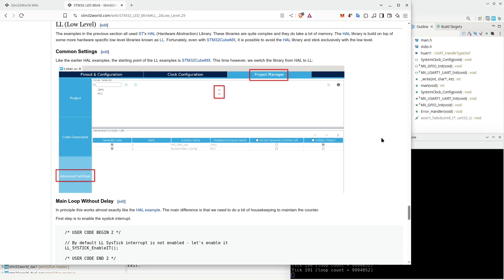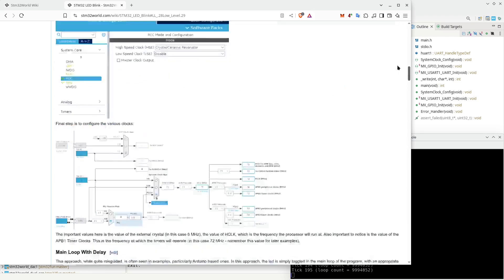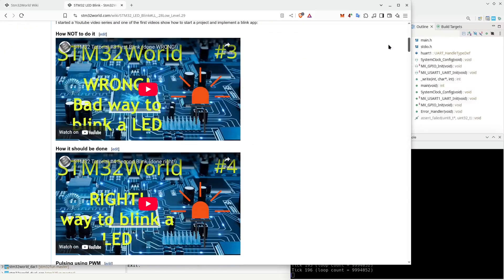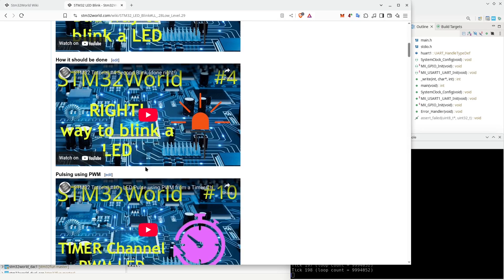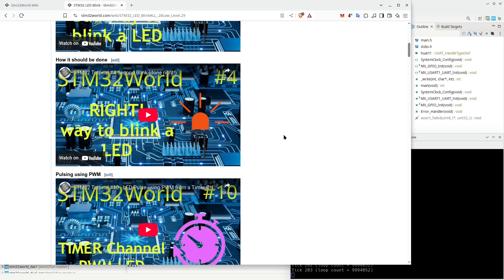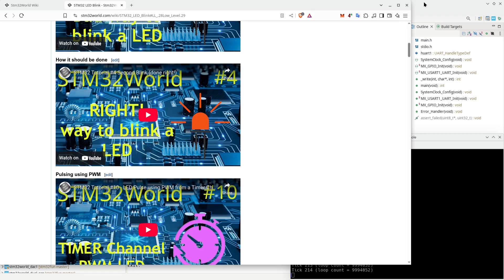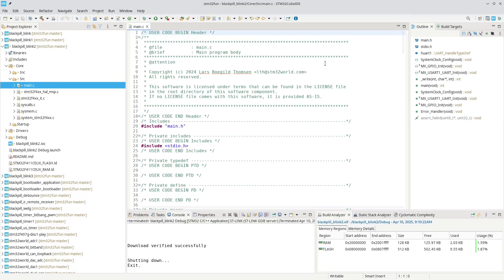Today I am going to do exactly the same that I did in video number four - blinking a LED but using no HAL library. That will be the experiment I'm going to go through today. If you don't feel that is relevant for you, feel free to skip this video and jump to another one. Without further ado, let's look at the original project.